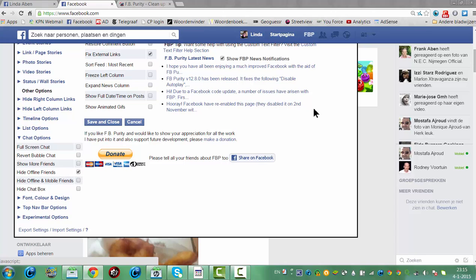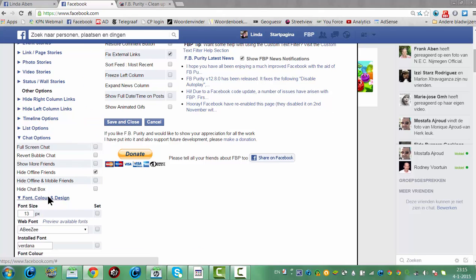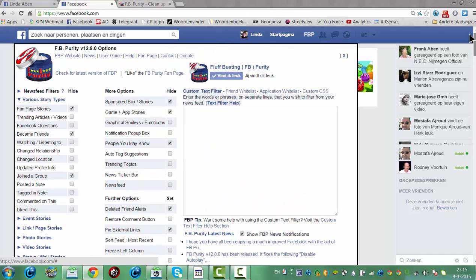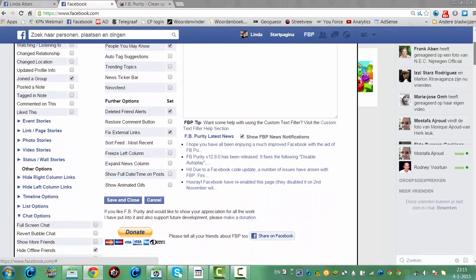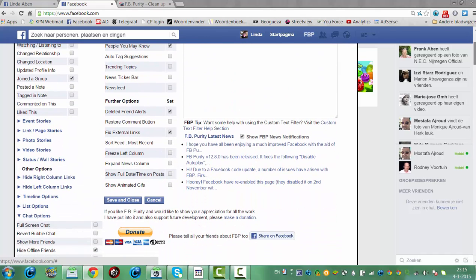All the options you can change: font, color, design, fix external links.